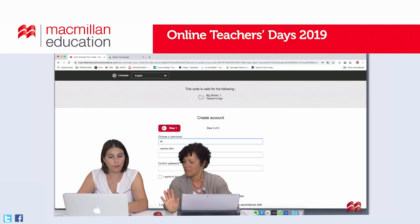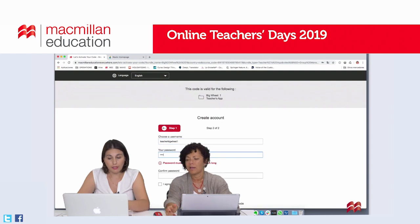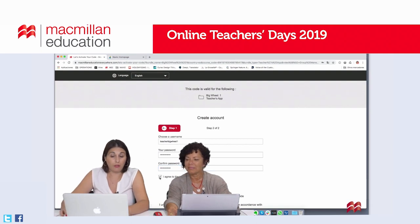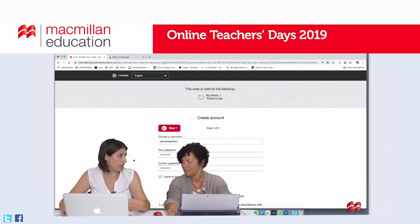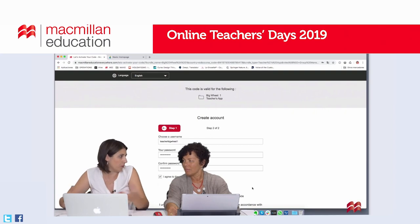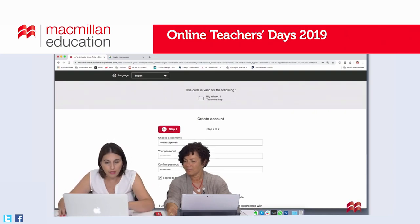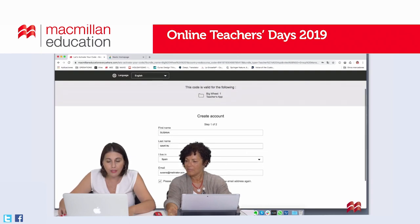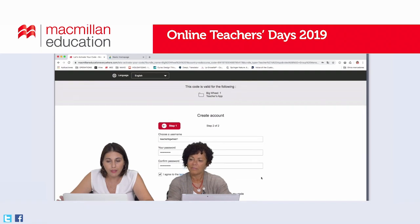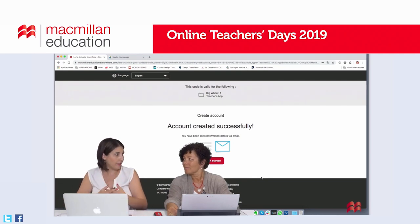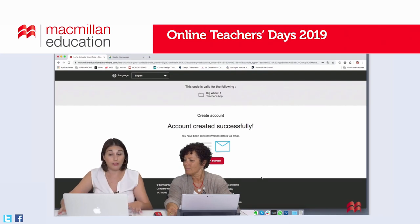In step 2, we just need to choose a username and a password — something memorable and easy to use. Make a note of it, although you can always recover it by clicking the forgotten password link. It's always a good idea to save them in a Word document. Let's check if this username is available — create account. I'm just confirming my email. And that's it — we have just created an account and added our access code for Big Wheel Level 1 to this new account.